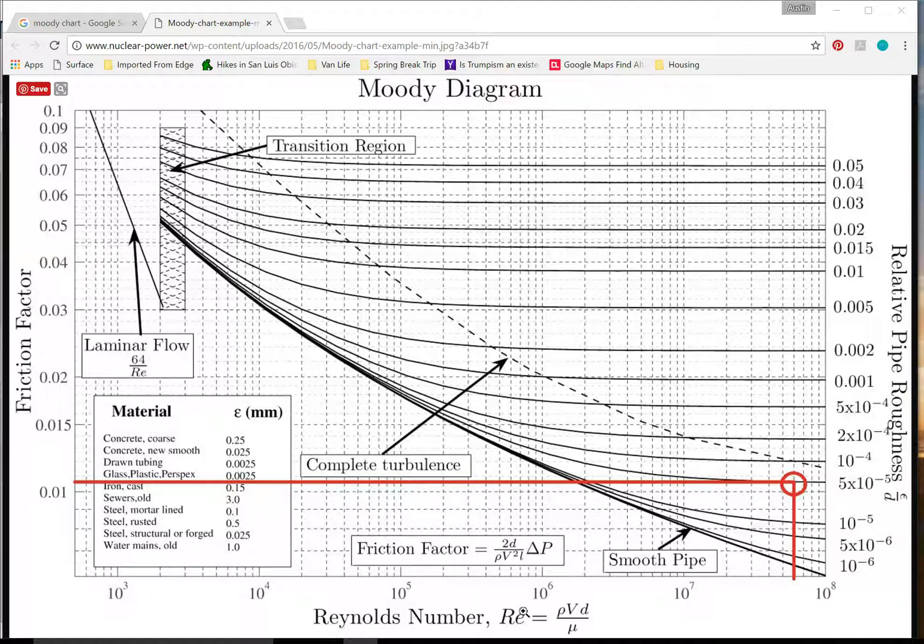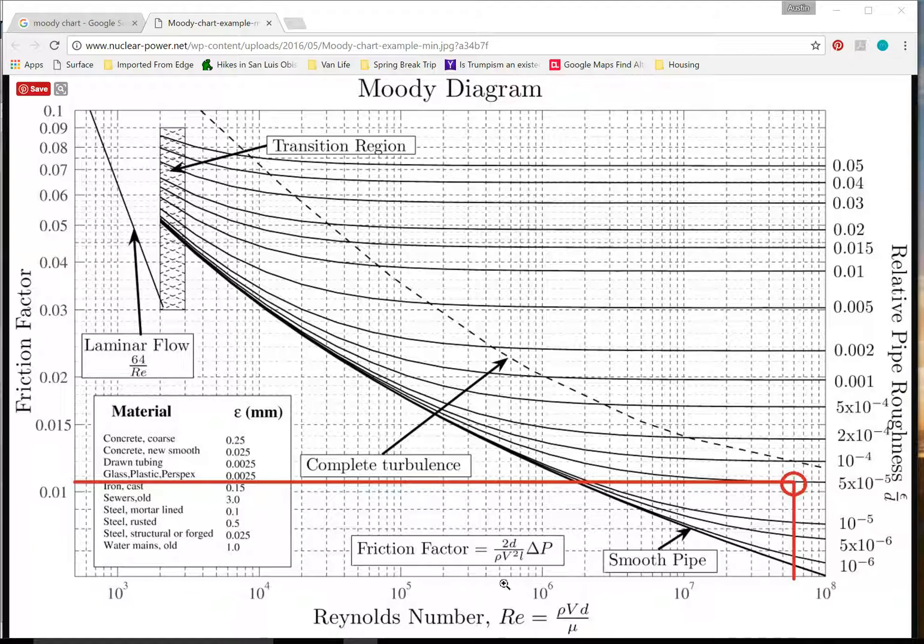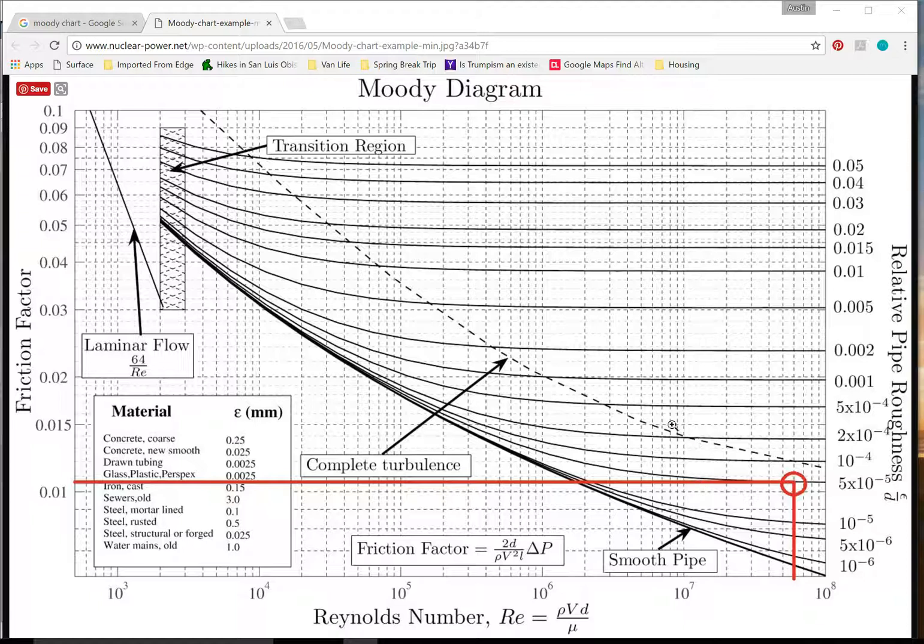So how it works is you find your Reynolds number by calculating that using this little formula here at the bottom. Then once you find that, you look on the bottom of this chart here in order to find what zone you're in of the Moody Diagram. You follow it up to the transition region line.